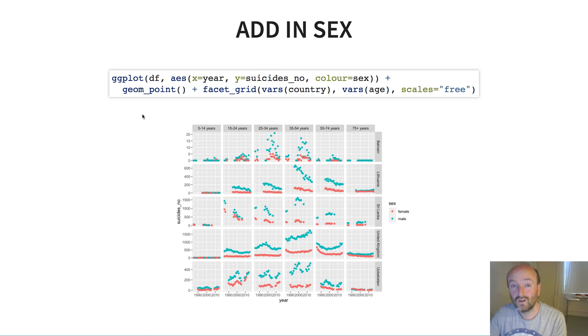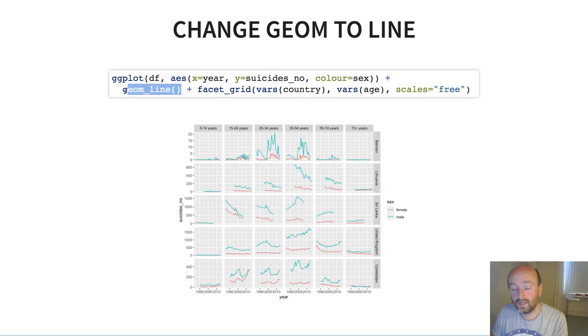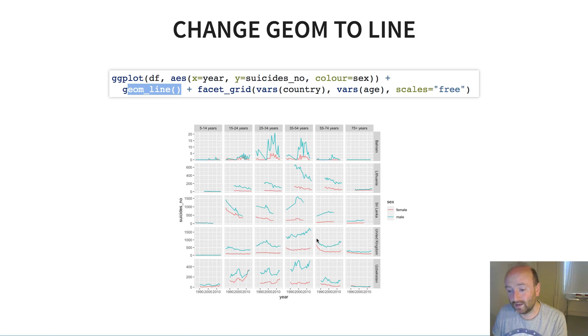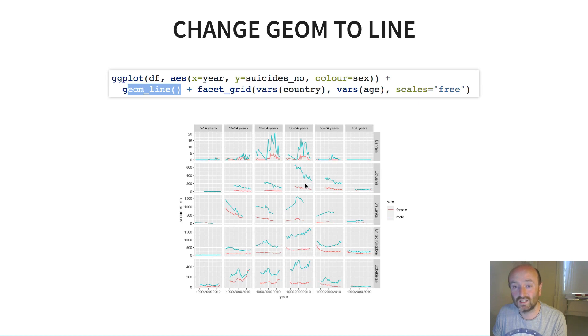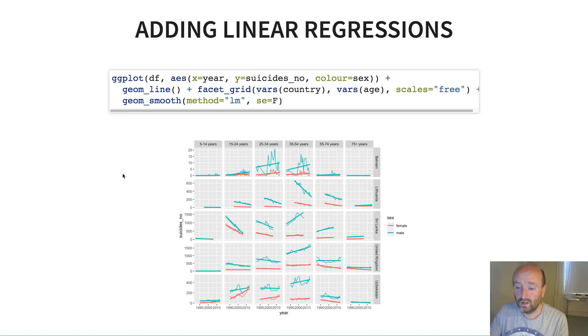I think that's partly because of the fact we've used a point plot here rather than a line. And so what I do next is I actually just changed geom_point to be geom_line. And now we start to see these trends a bit better, we can start to see a bit more clearly what's happening to the count of suicides in each of these groups over time.